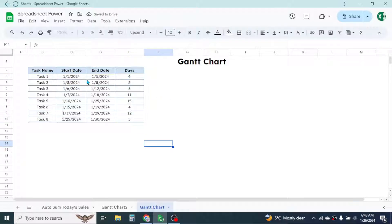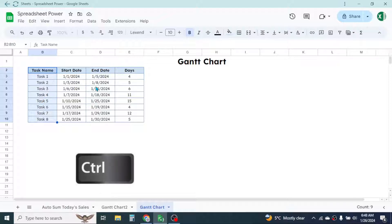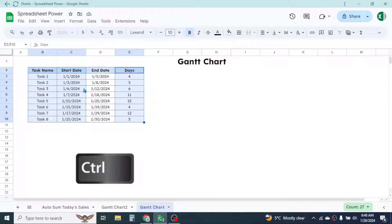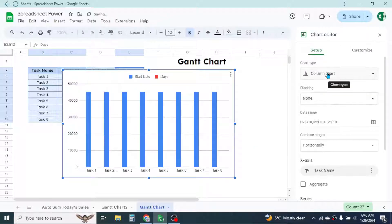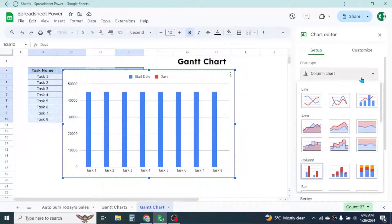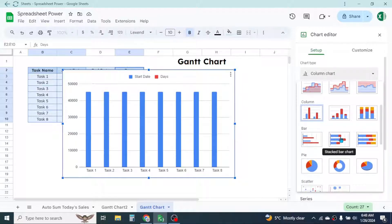After calculating the days, select the task name column, then hold the Control key on the keyboard and also select the start date and days taken columns — these three columns only. Then go to the Insert tab, click on Chart. In the chart editor, we need to change the column chart to a stacked bar chart, so go to the dropdown and select the stacked bar chart.